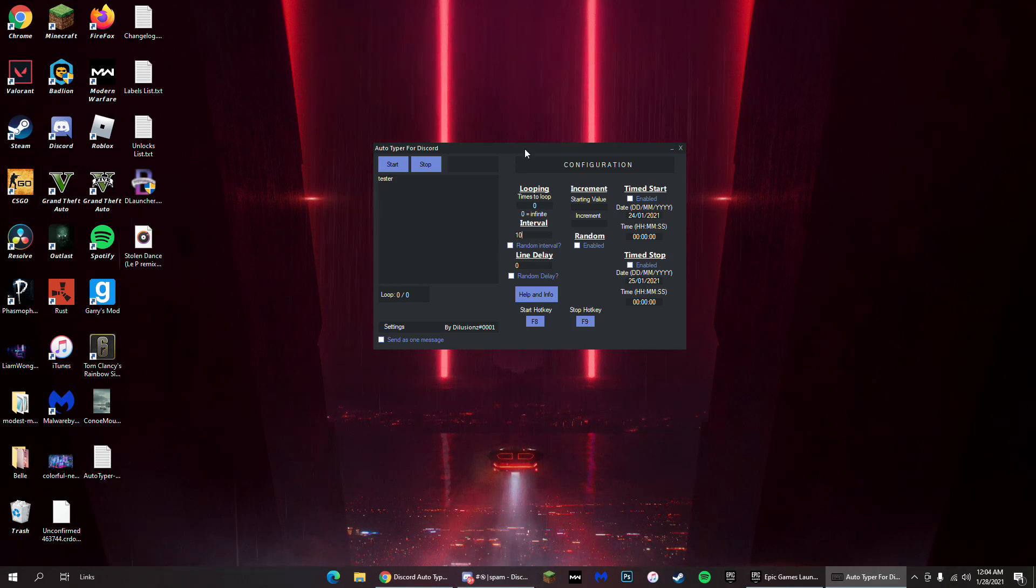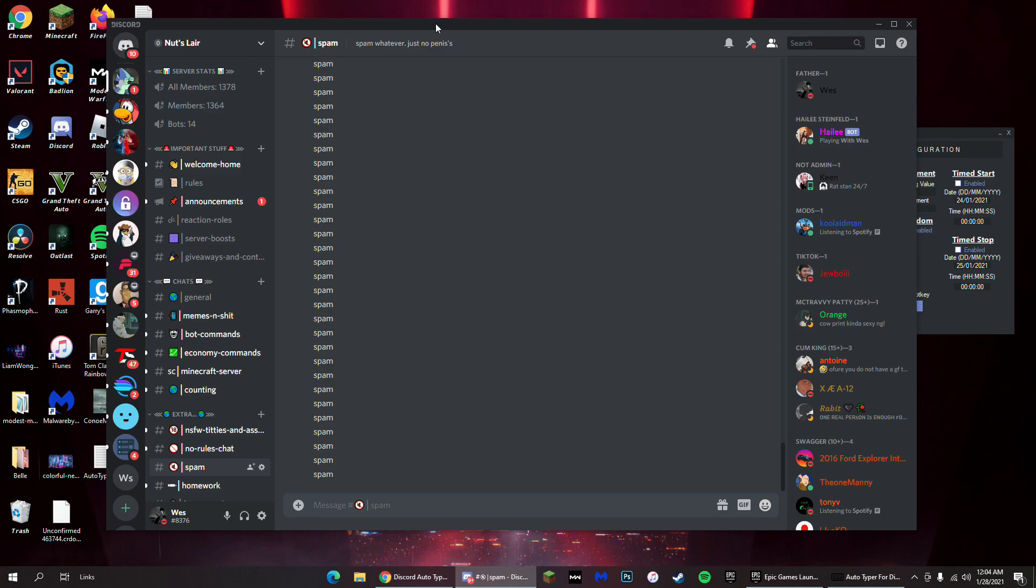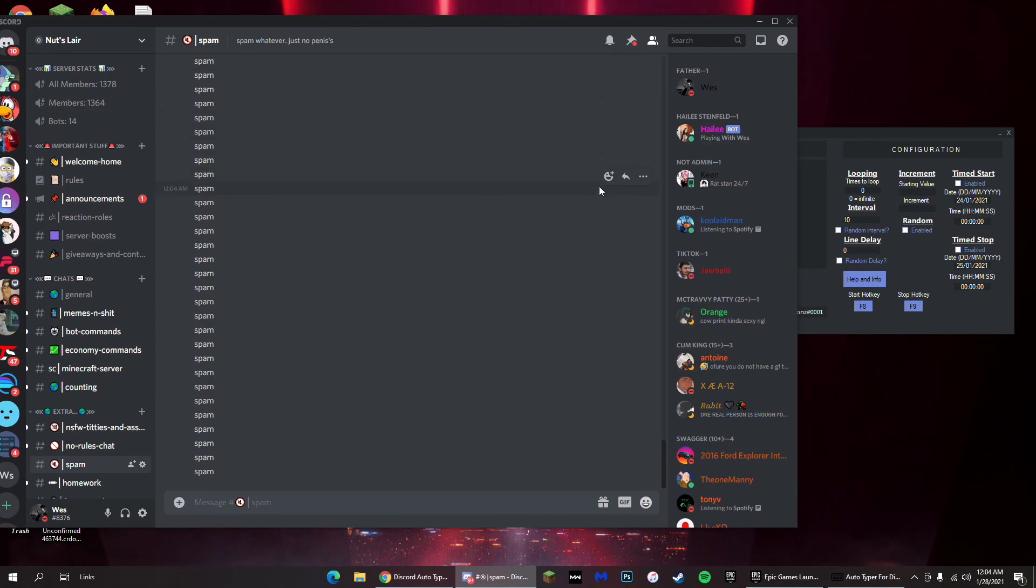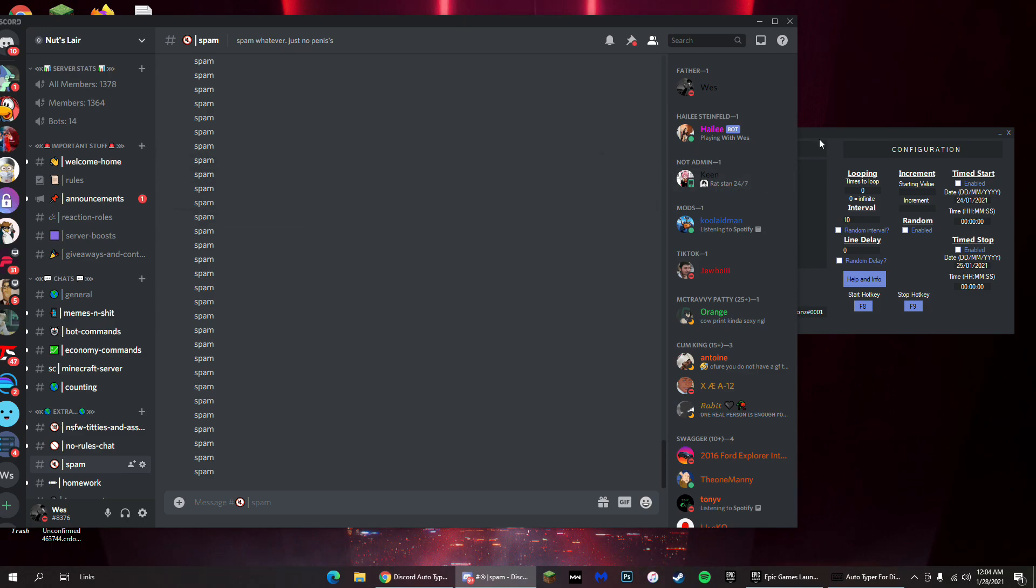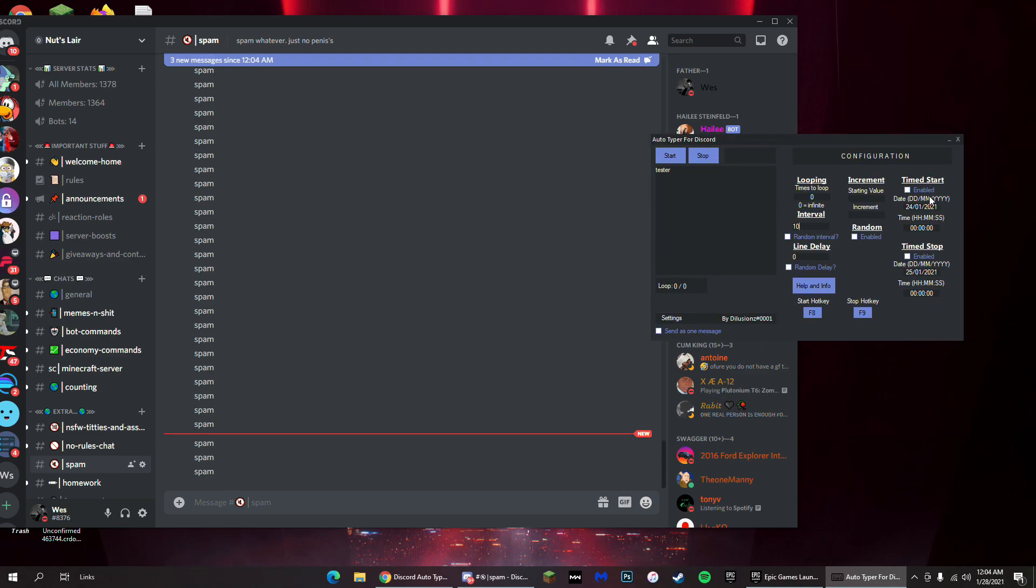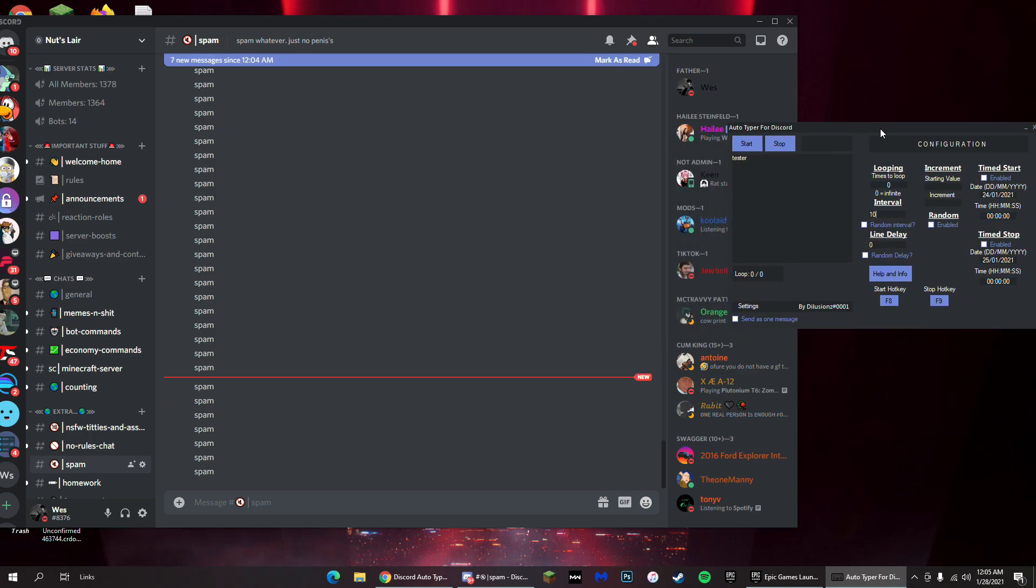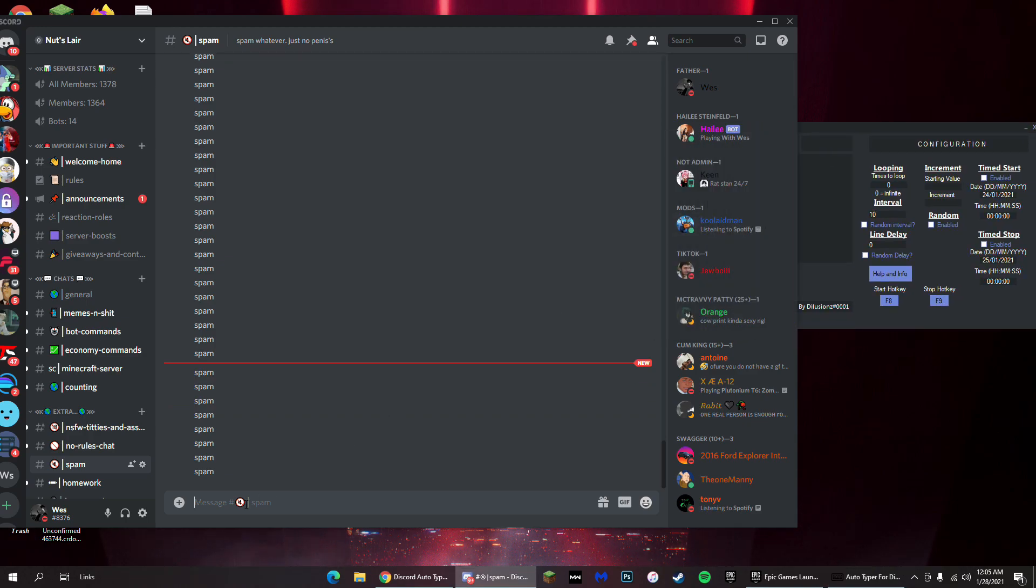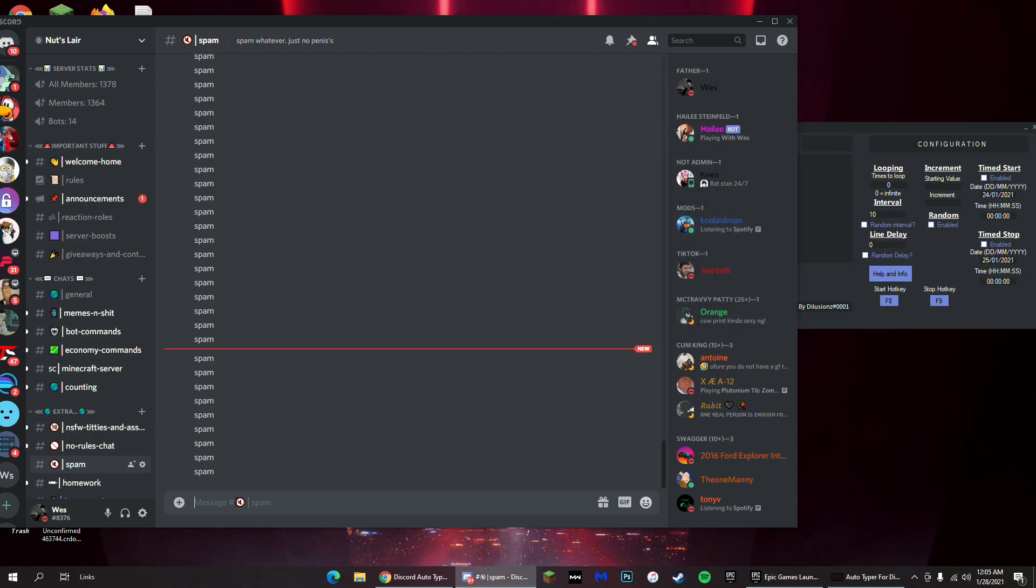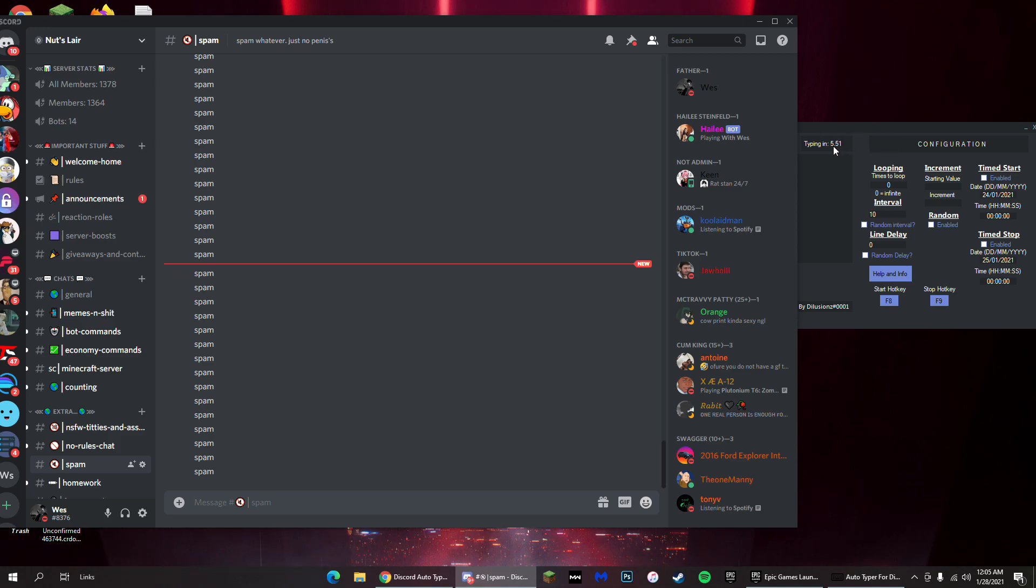So then just open up your channel that you want to spam in. I recommend just doing this in a random spam channel that we have in our server. All you're gonna have to do is recognize that the start hotkey is F8 and stop hotkey is F9. Now you're just gonna go in the channel, click on the text box, and then click on F8. There's gonna be a timer that starts in the top right here.